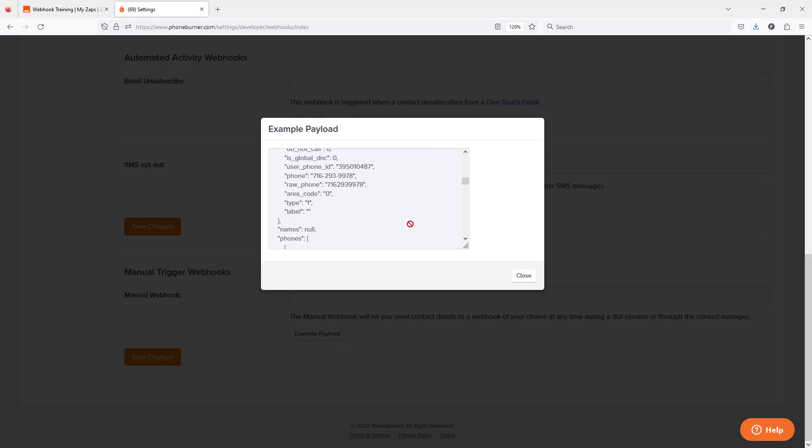If you're working with a developer to help you put this together, this is something that you probably want to copy and paste and send to them so that they know what to expect when they're building out the webhook URL for you and they know how to parse that information out so it can update the information on the external system.